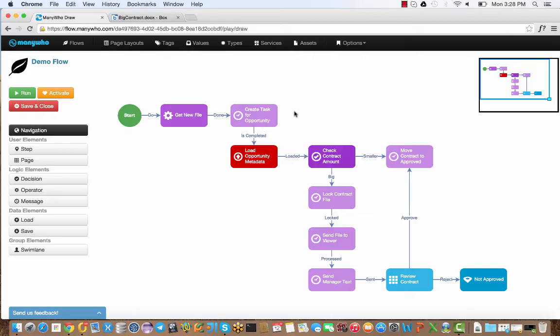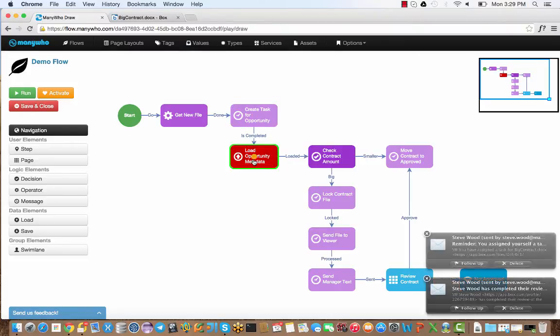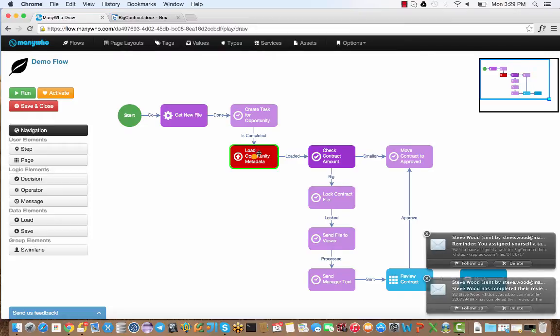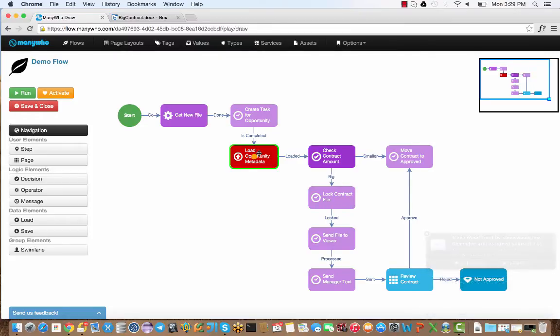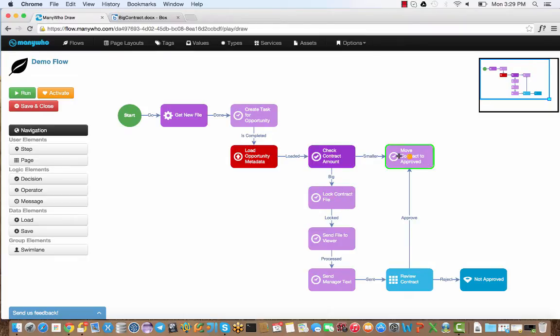In the workflow, after the task was completed, it then loaded the opportunity metadata from the file to indicate what the opportunity amount was at the end of reading the contract. If the contract was big, it would go down this path. If it was smaller, as in under a million dollars, it would simply move the contract to approve.